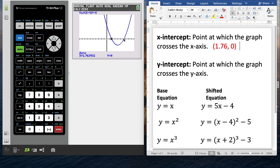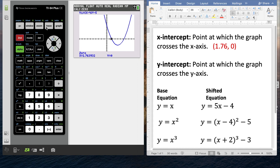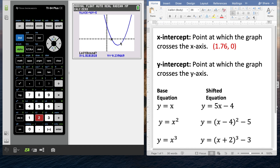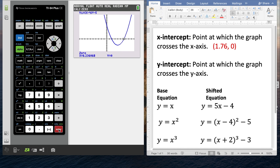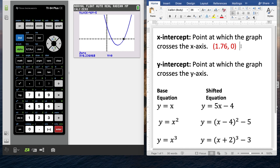Now let's find the other x-intercept, which means going through the whole process again: second calc, press 2 for zero. I need to be on the left side of this zero, so I arrow over to a good stopping point and hit enter. Then I go to the right side for the right bound and hit enter. Finally, I come back near the x-intercept for the guess and hit enter. That gives me 6.24 — rounding up — comma zero as the second x-intercept ordered pair.